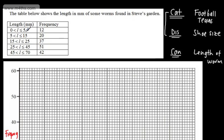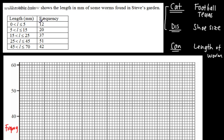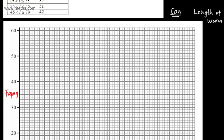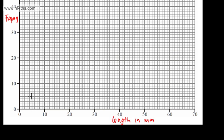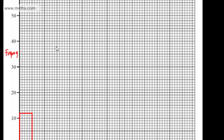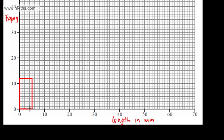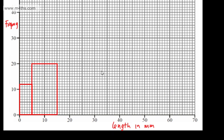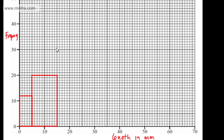We have uneven class widths, or uneven groups. When you come on to histograms and frequency density, you'll see something very similar to this. So I'm going to draw a frequency diagram using this information. The first class is 0 to 5 with a frequency of 12, so I'm going to draw a box from 0 to 5 up to 12. Then the next one is 5 to 15 with a frequency of 20, so going from 5 to 15 up to 20. The next one is 15 to 25 at 37. Make sure, if you're asked to put a scale on this, that it's in proportion.